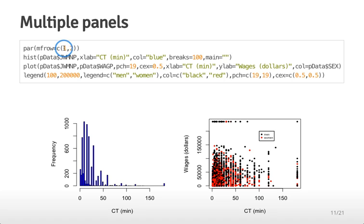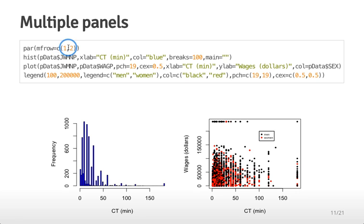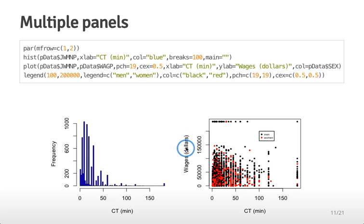In this case I've said create a graphical device where there's one row and two columns and so what it's going to do is it's going to fill in the plots as I go into each of these slots. So first I make a histogram and it falls into the first row, first column plot. Then I make a second plot that's a scatter plot and it falls into the second column of this two panel figure.